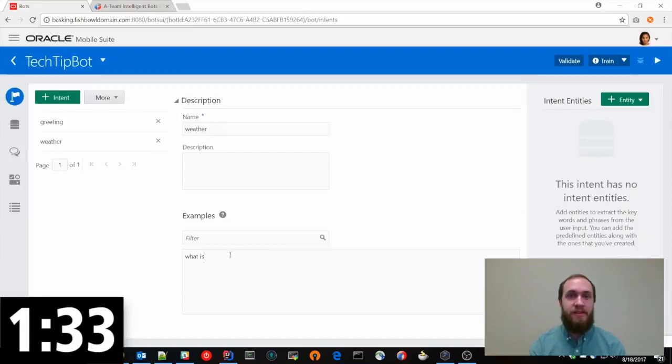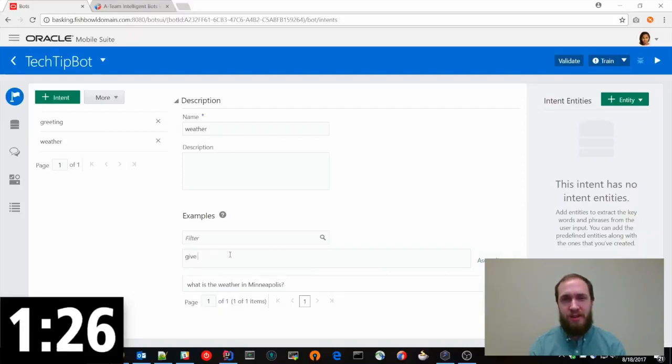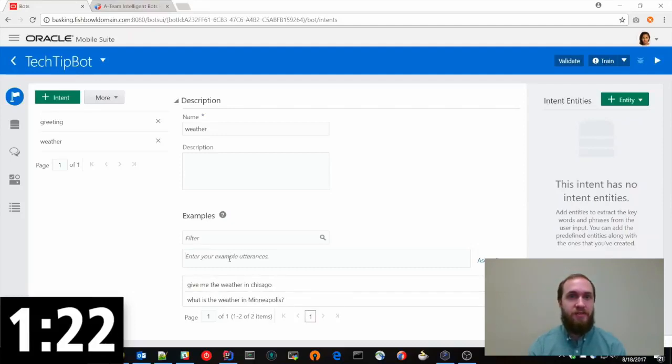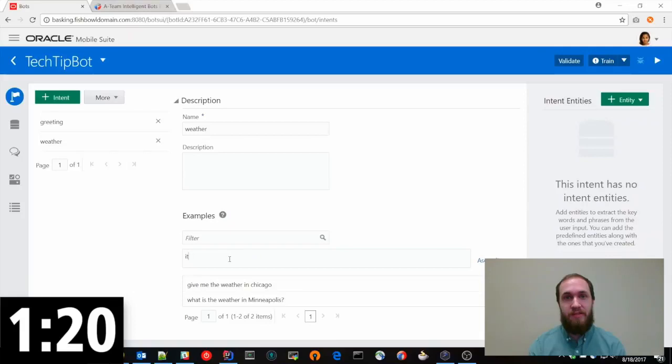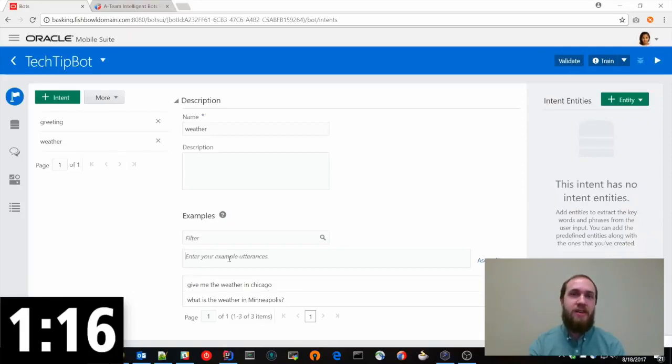The second one we're going to add is an example of capturing an entity. So if a user wants to know the weather in a certain location, we're going to need to determine what location that is. Oracle's service has actually built in some entities that we can use and one of them is the address entity.